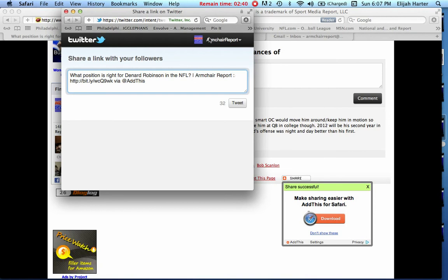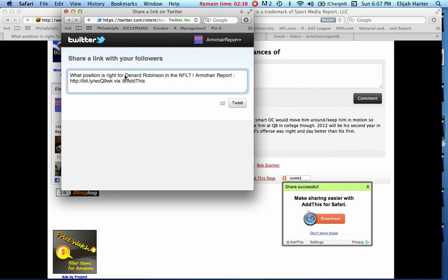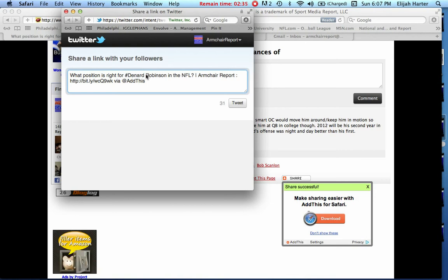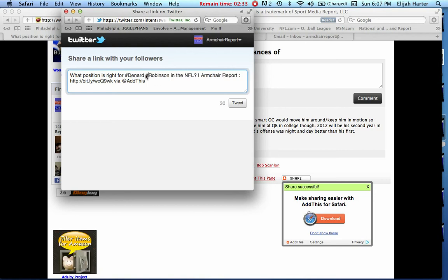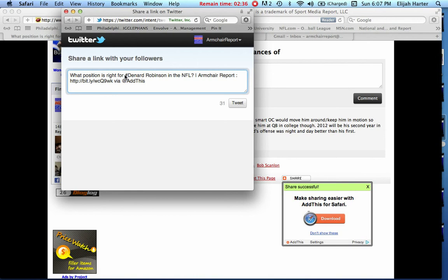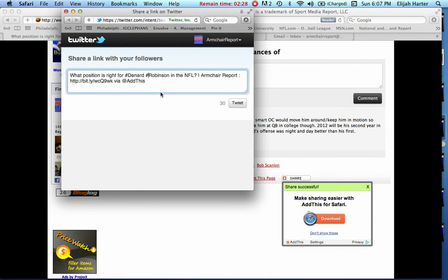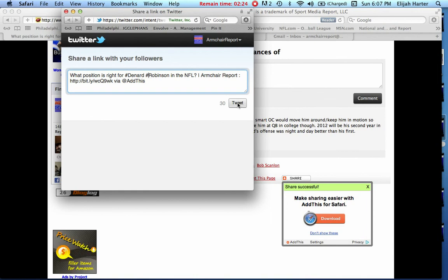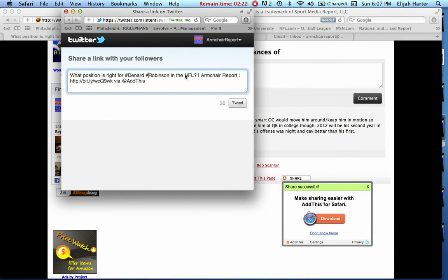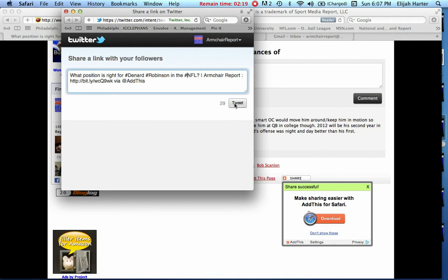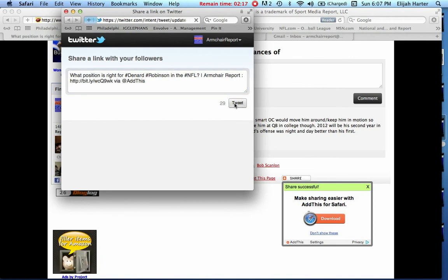You want to leave Armchair Report on there. It's on the Armchair Report account right now, but you might want to put a hashtag in front of Denard and Robinson. It'll go to any place that has the name Denard Robinson on the internet or on Twitter. We could even hashtag NFL if we wanted to.